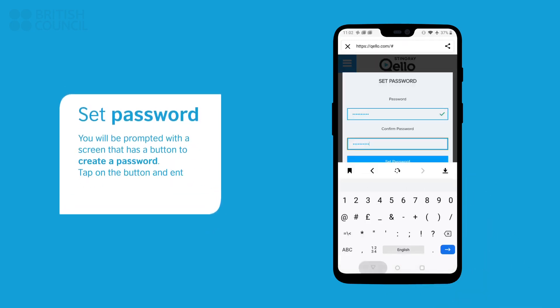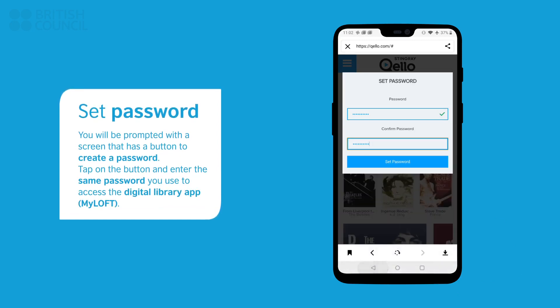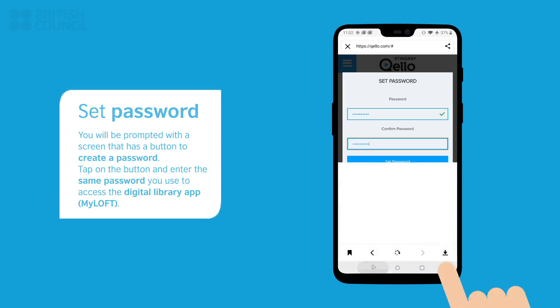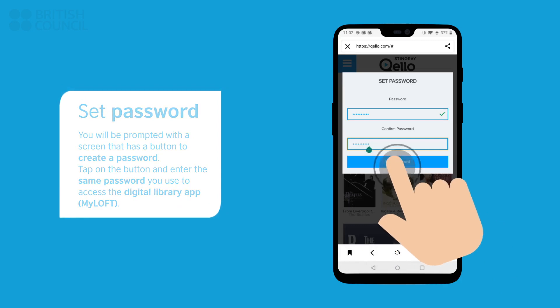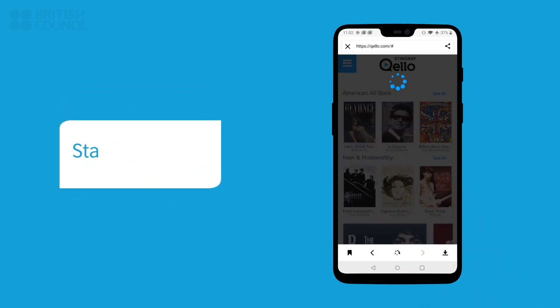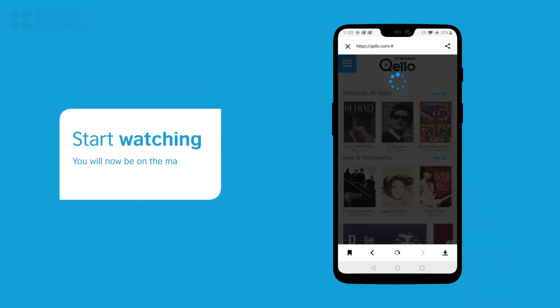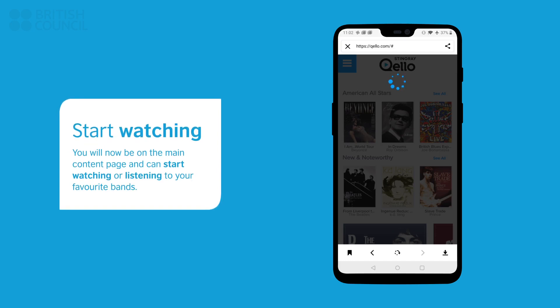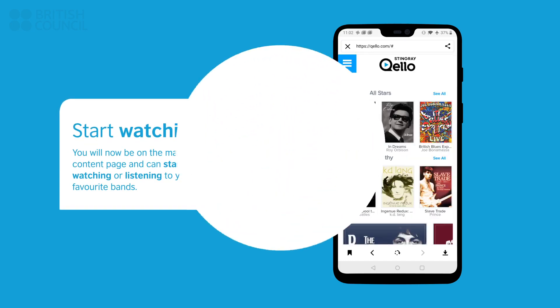You will be prompted with a screen that has a create a password button. Tap on the button and enter the same password you used to access the digital library app. This will now log you in. Select any track to watch and listen.